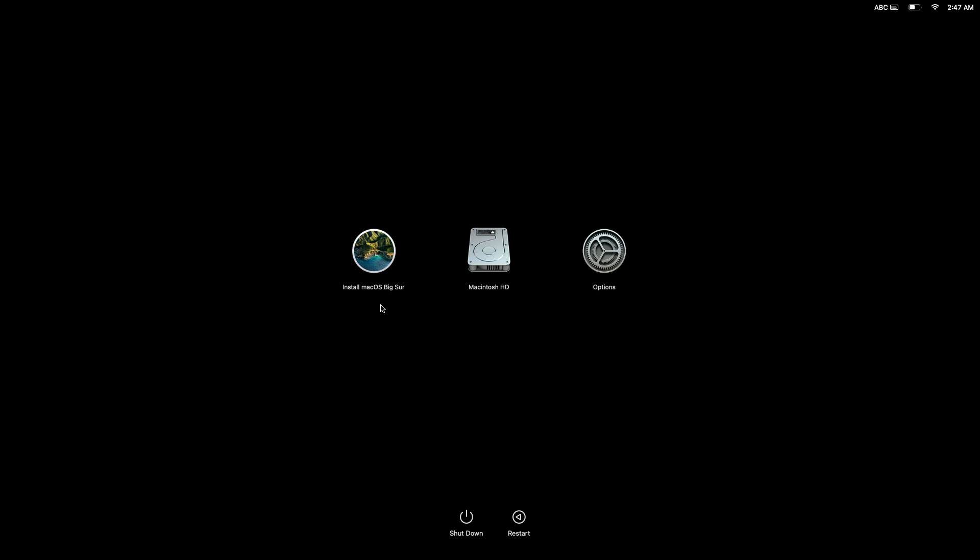Finally, we have the Options icon, which gives us access to a number of troubleshooting tools that can help us to repair or reinstall macOS.